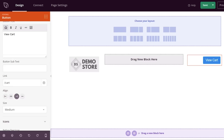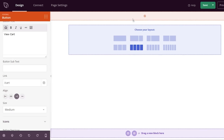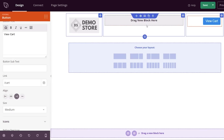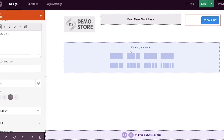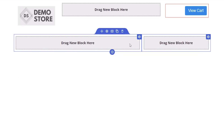I want the header above my layout, so I'll highlight the whole area until I see purple and move it up to the top. Now we can choose our layout. I want most of the content on the left with a little sidebar on the right, so we'll select that two-column layout.